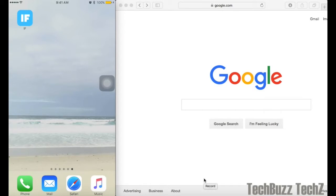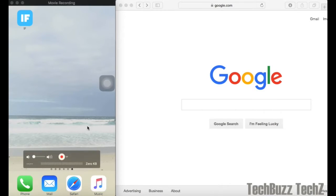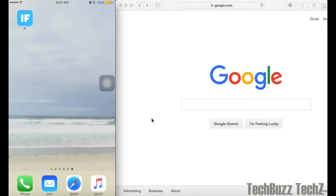Hello guys, welcome to TechBuzz TechZ today. Today I'm going to show you how to automate your daily device process without missing it by using an app.